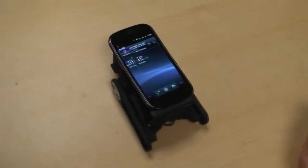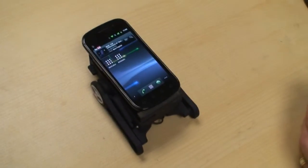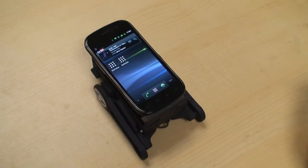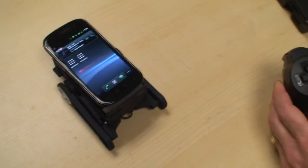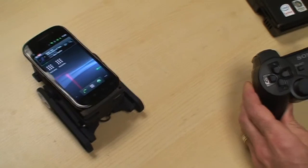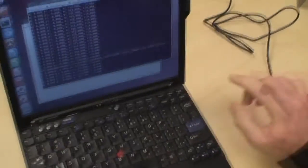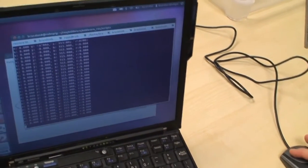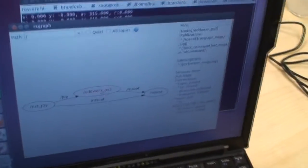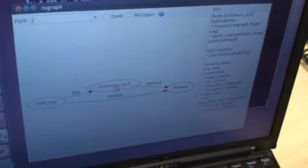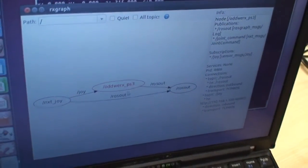And now he's going to start up the ROS node on the phone, and it's going to appear. First, I was going to start up an extra one on the PC, which is our Oddworks PS3 node.